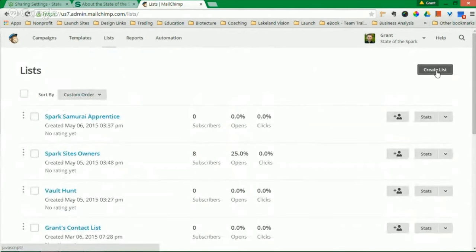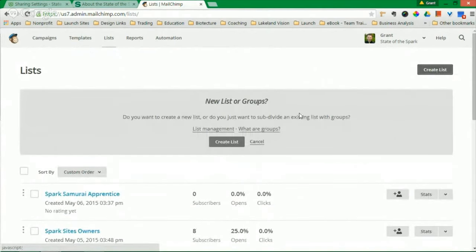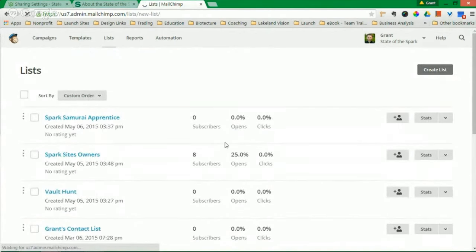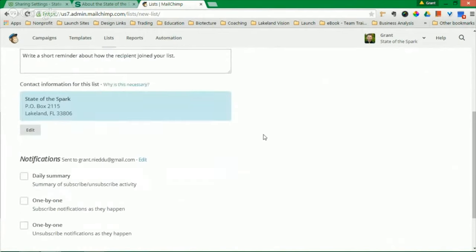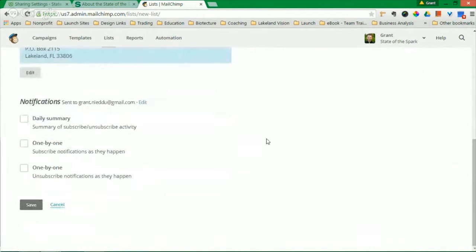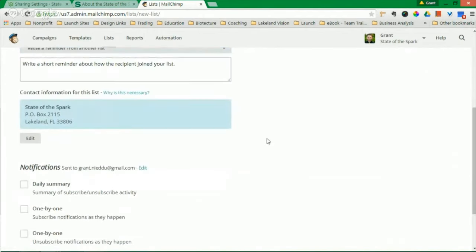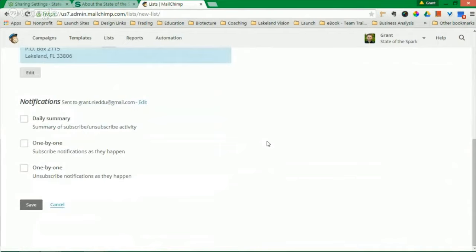On the right-hand side, you literally click Create List, Create List, and you get these steps. Fill this out with information that is relevant to you.